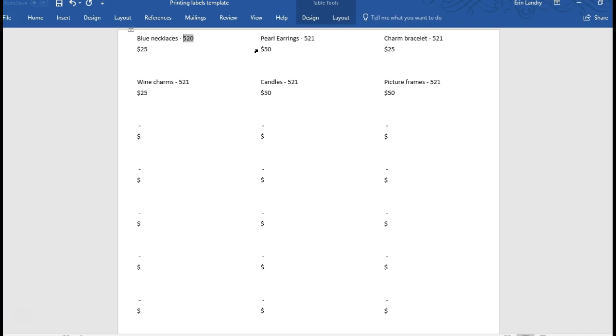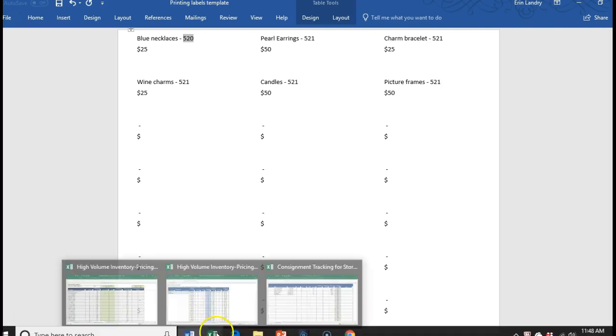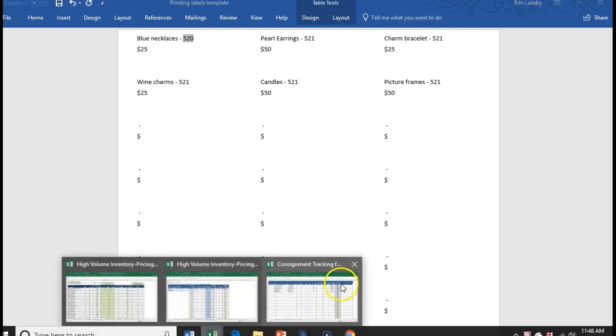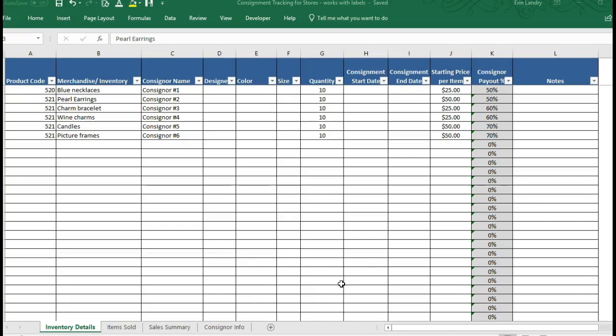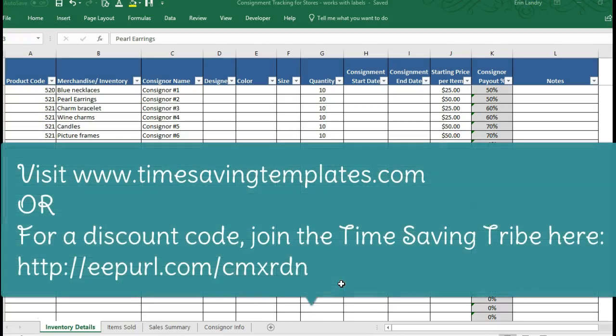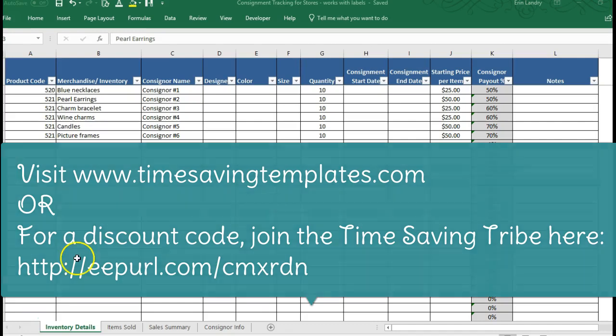And I hope this helps, and again if you're interested in the consignment tracking for stores template, head on over to timesavingtemplates.com. I have a lot of different inventory tracking templates and I'll post a link to those specific templates in the comments section of this too. But thanks again for watching and until next time, remember that I'm here to help you streamline your spreadsheets and save time when it comes to getting organized. Thanks.